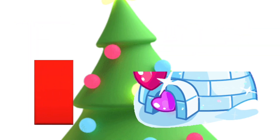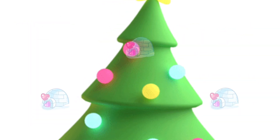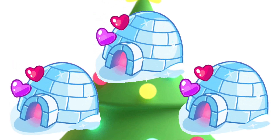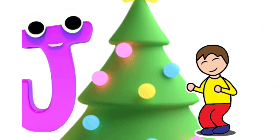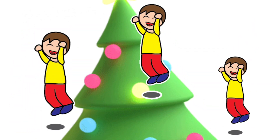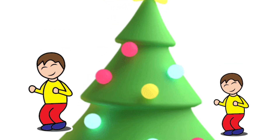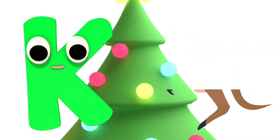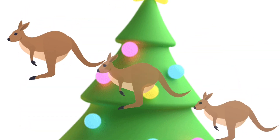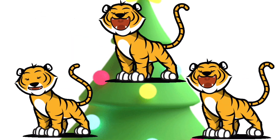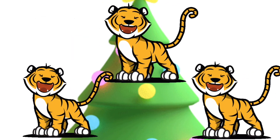I is for Igloo. I, I, Igloo. J is for Jump. J, J, Jump. K is for Kangaroo. K, K, Kangaroo. L is for Lion. L, L, Lion.